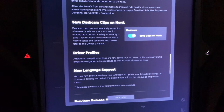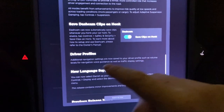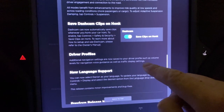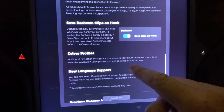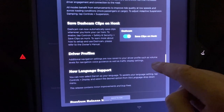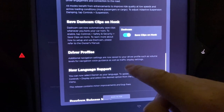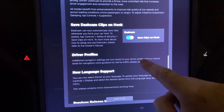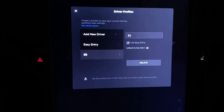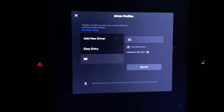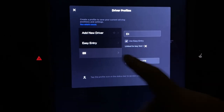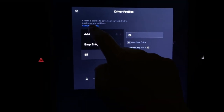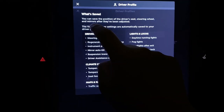We've got new language support and driver profiles. This adds the ability to tie volume and levels of navigation voice with the driver profile — that's pretty cool. Check it out with the driver profiles, let's see now what's being saved.